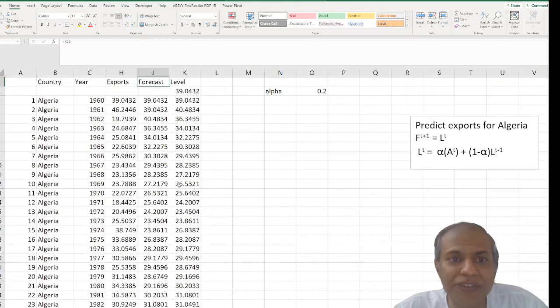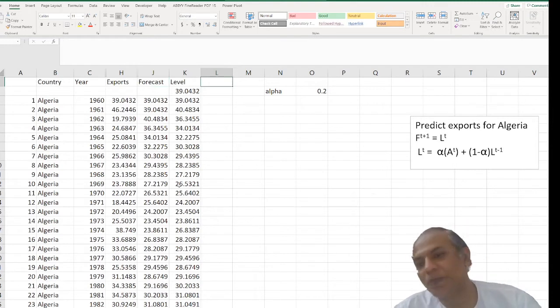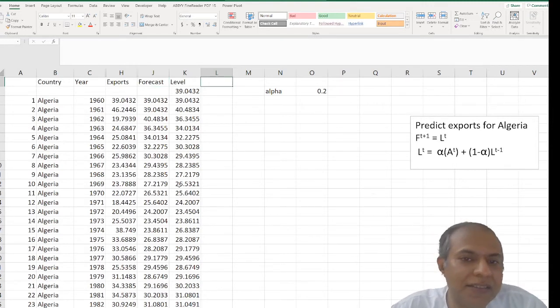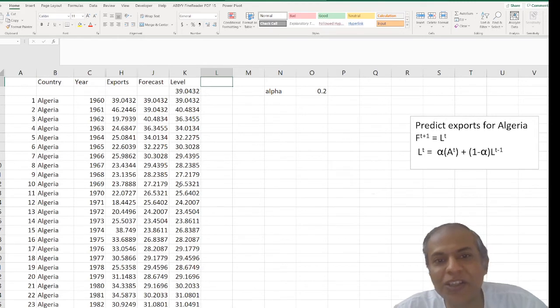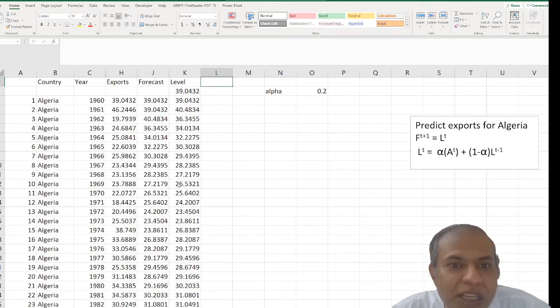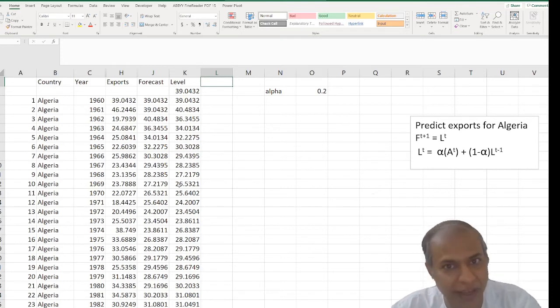But I don't know if this alpha value is the right value for me. So what we do is either find mean absolute deviation or root mean square error and find that value of alpha which would minimize that. So I'll go with RMSE, root mean square error.